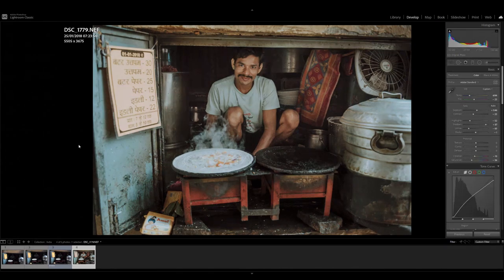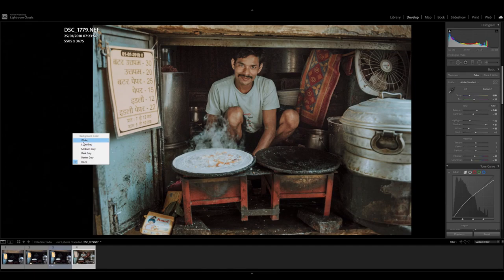Let me just change the background back to white again. The reason why I do this is because if the background's black, you automatically underexpose your images. They appear a lot brighter on a black background.